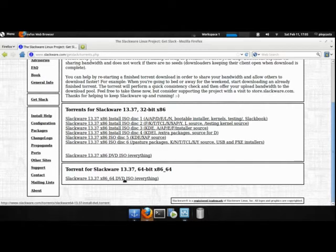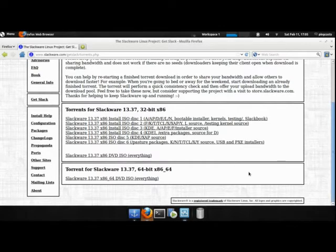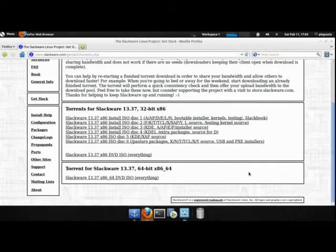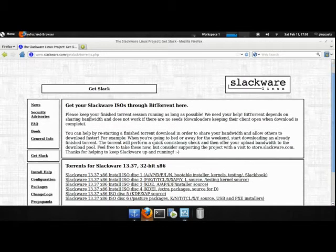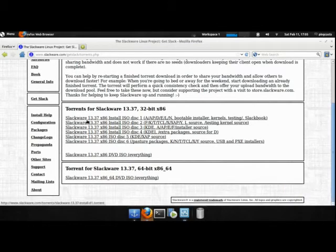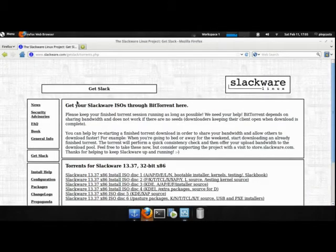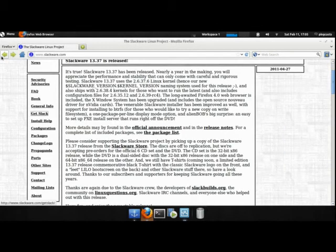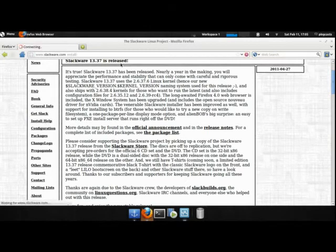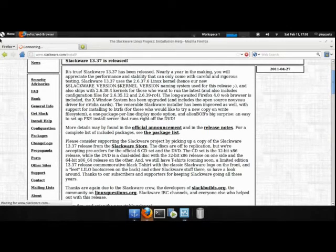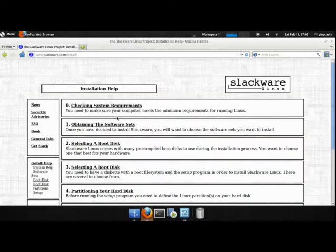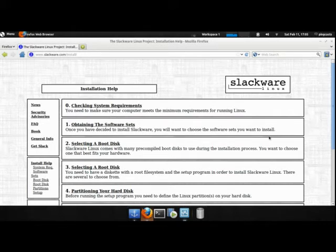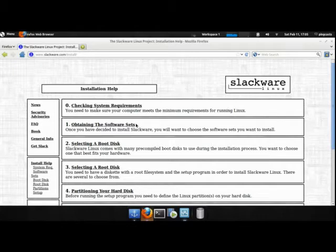And here's the 64-bit ISO which has everything. They don't really have the different diskettes. If we go back to the main website and install help, it'll tell you, obtain the software sets. My computer just lost responsiveness here, so it'll take a second.